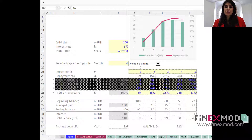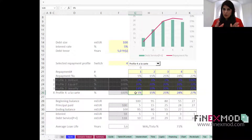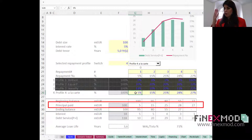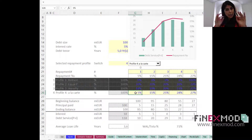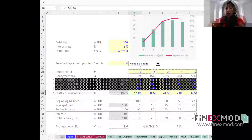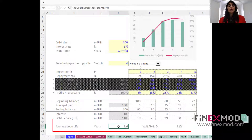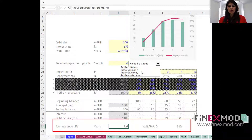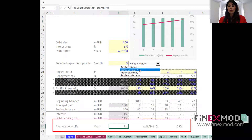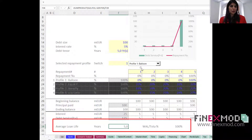I switched to this à la carte profile with a very back-ended repayment: starting at five percent, then gradually 15, 25, 28, and 27 percent toward the end. I expect a higher weighted average loan life because most repayment is pushed to the back. Indeed, the weighted average loan life is 3.6 years — higher than the annuity at 3.1, the equal principal at 3.0, and the balloon at exactly five years.